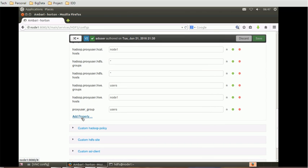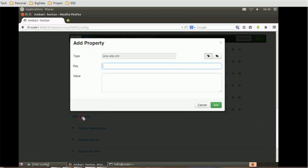To add extra properties, click on 'Add Properties' — it will pop up a window. This window shows what type of file it will update and has two components: a key and a value. You provide the key and its corresponding value one at a time. For example, I'll add the property: `hadoop.proxyuser.root.group`.